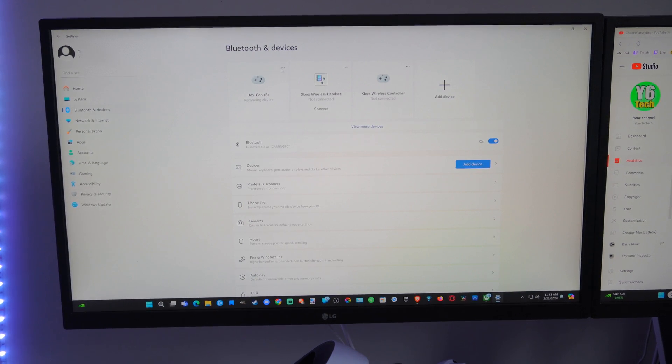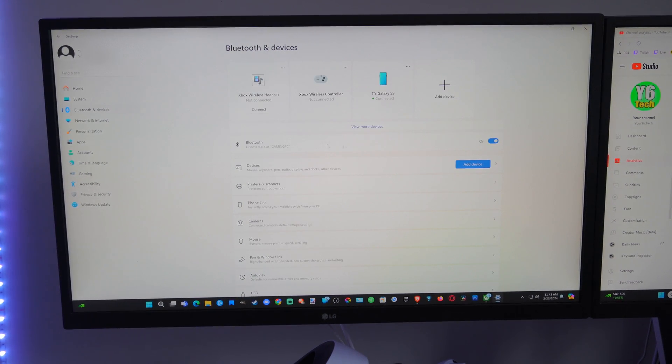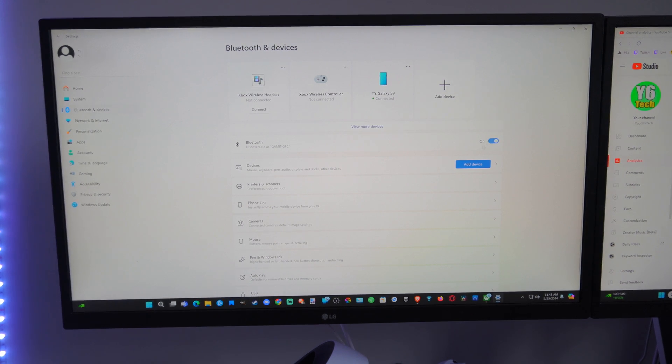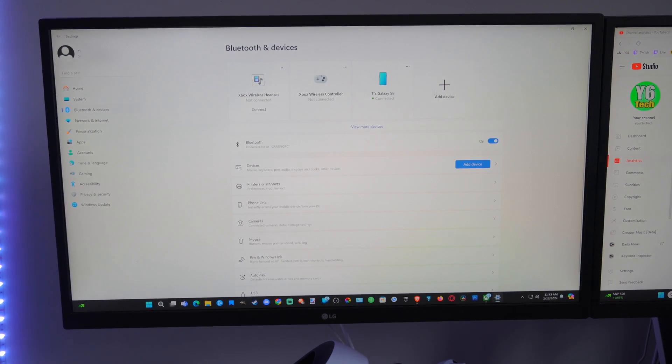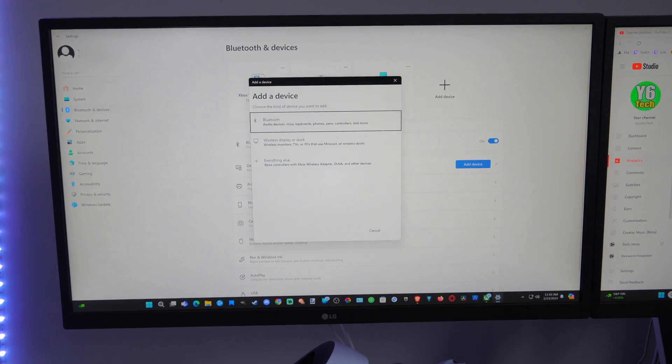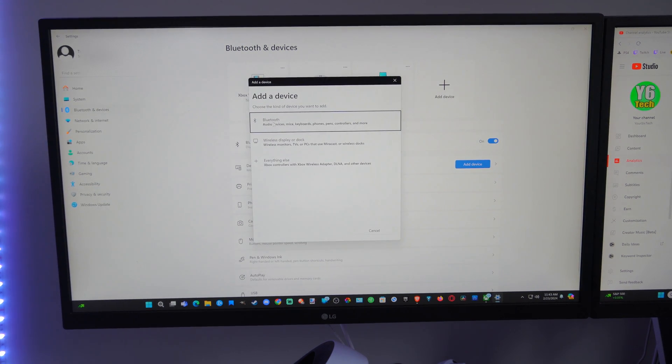So Bluetooth is turned on, and then we can go to Add Device on top here. Let's go to Add Device, and then we can go to Bluetooth.